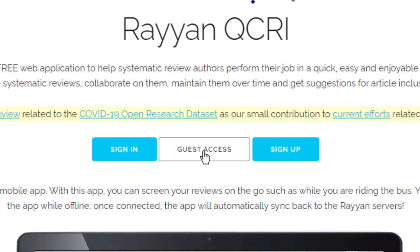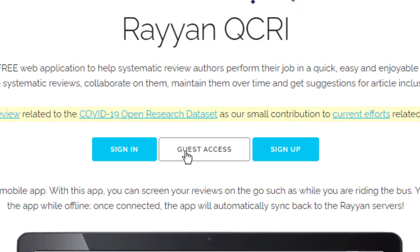You can access it through the guest access and it gives you only limited functionality. But if you already have an account, you can sign in by clicking sign in.